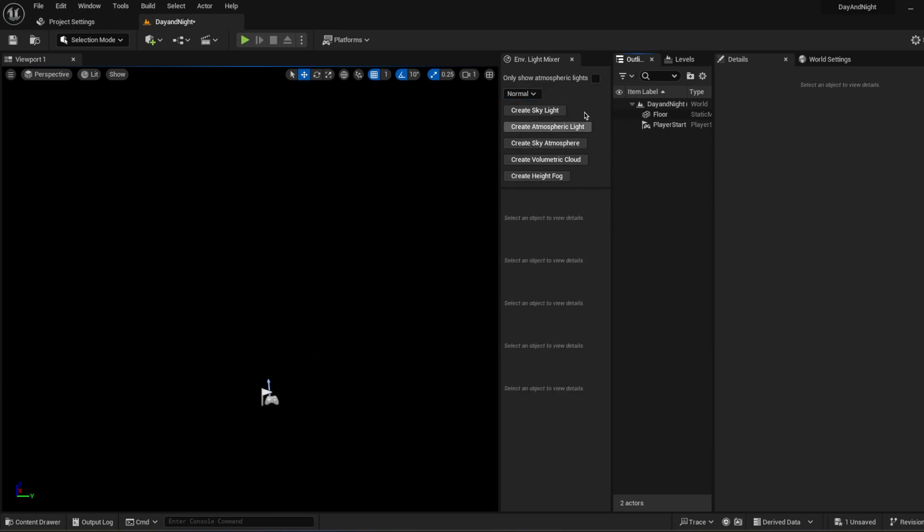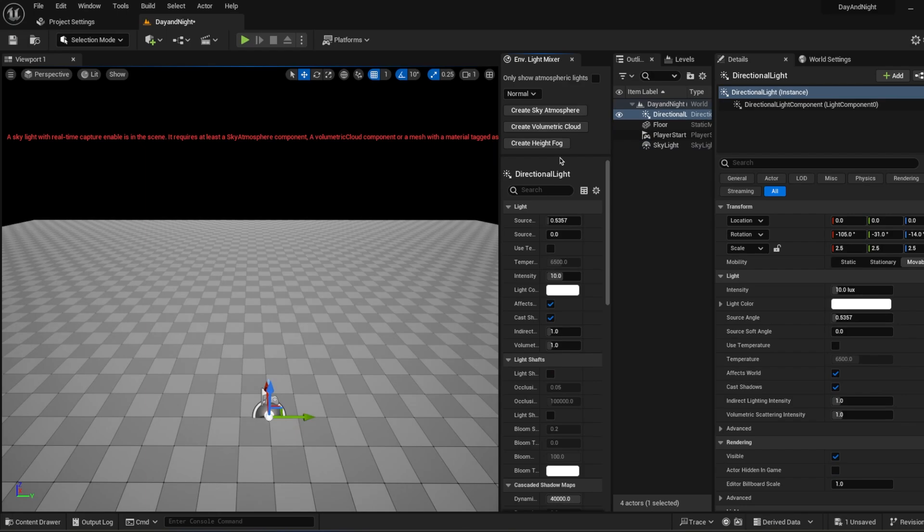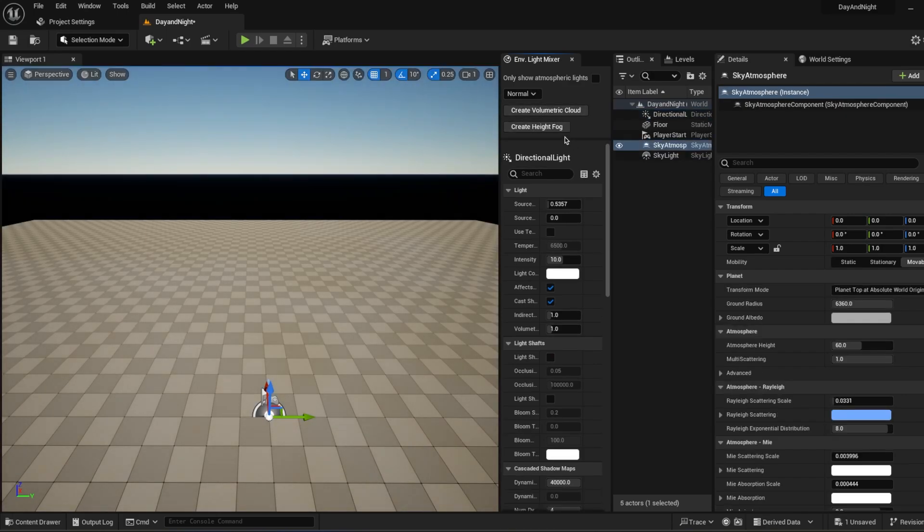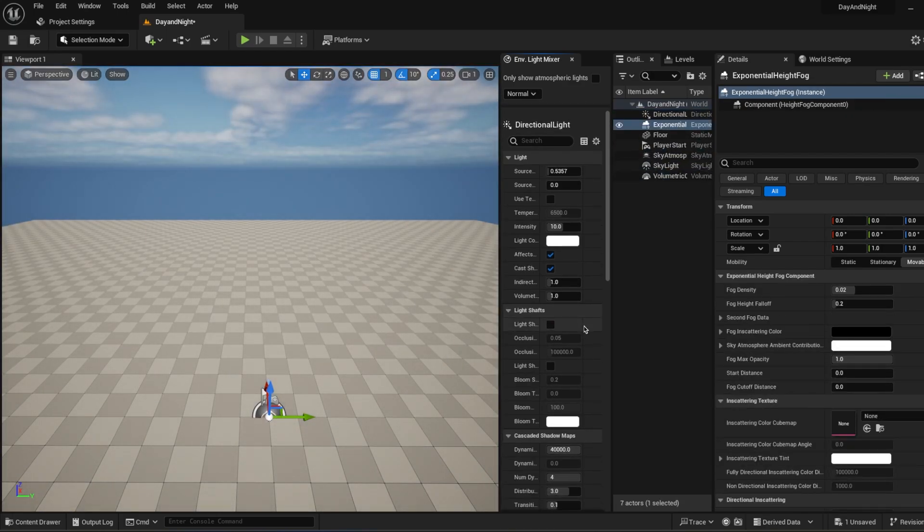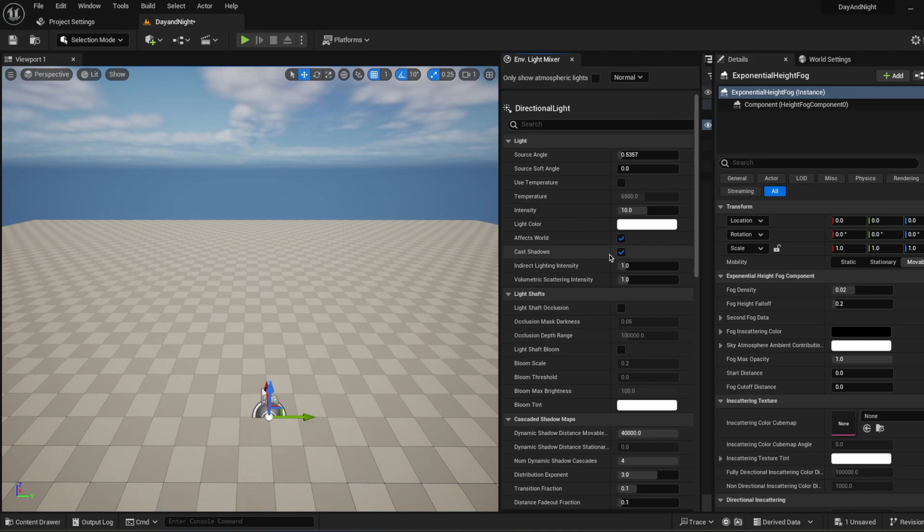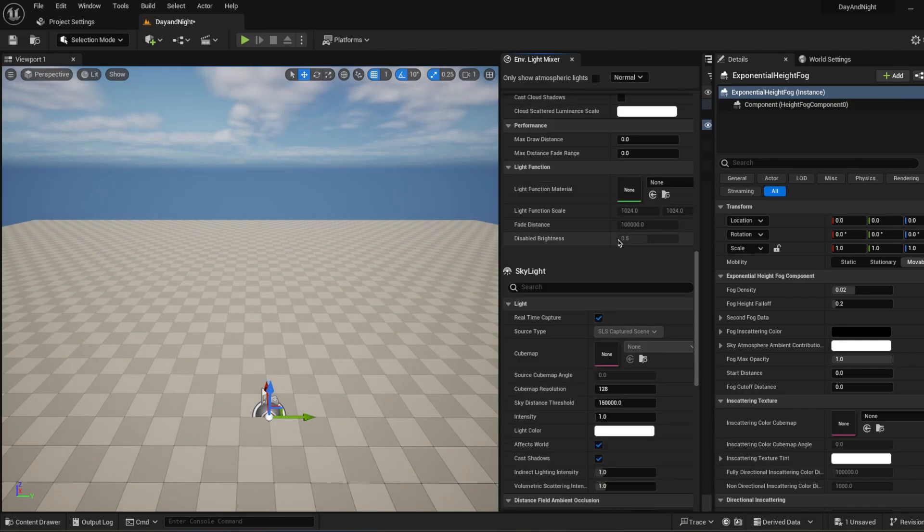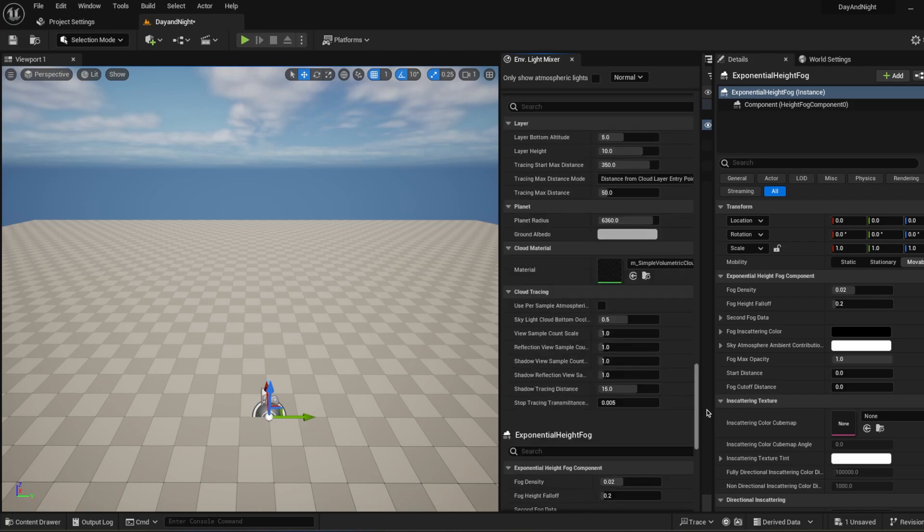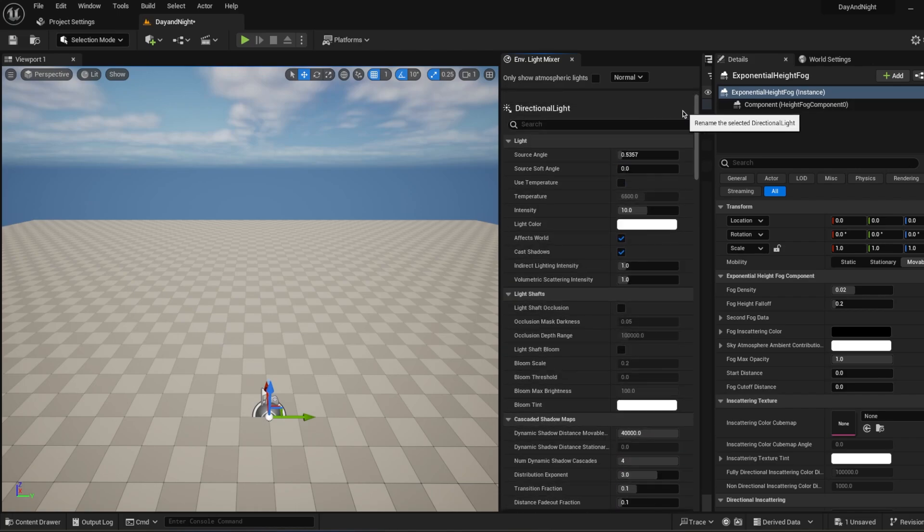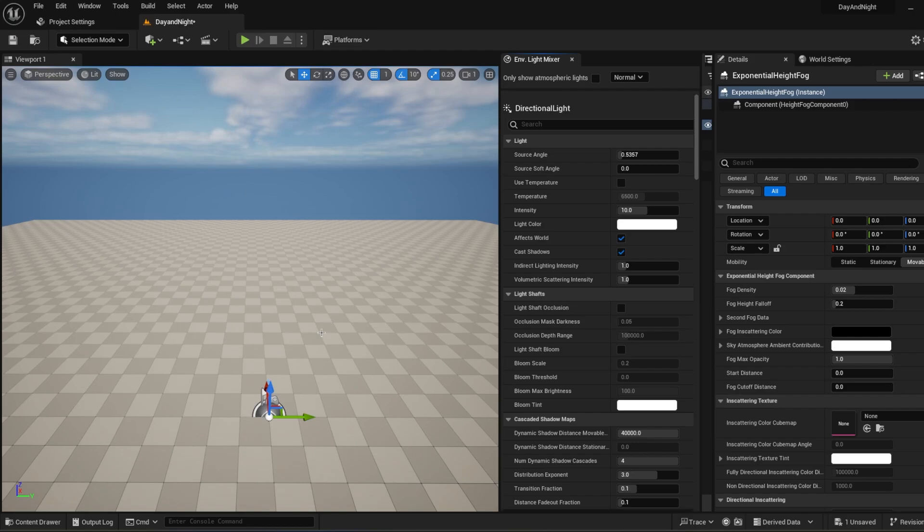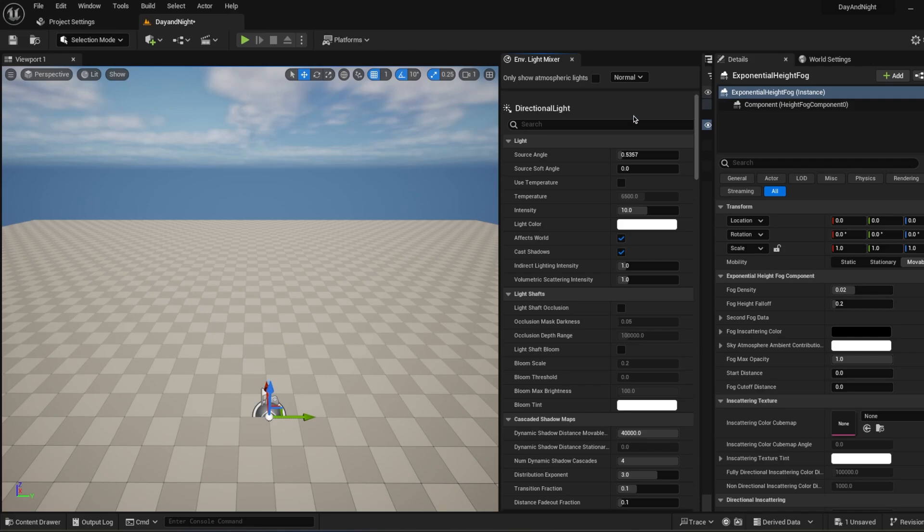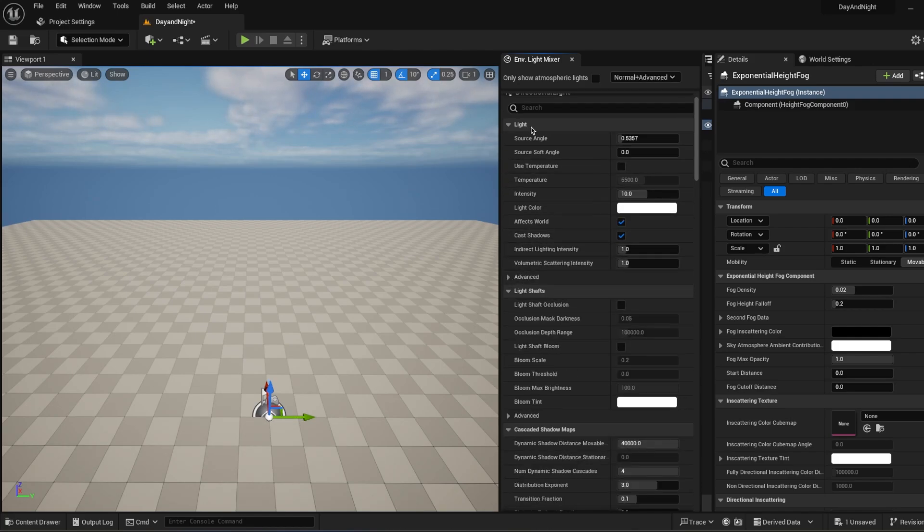In here it will give you a tab. Click Normal and create Skylight, Atmospheric Light, Sky Atmosphere, Volumetric Cloud and Height Fog. From this panel you can change all of your lighting settings. You can click Only Show Atmospheric Lights and it will only show the atmospheric lights if you add any point lights or planar lights. Let's go to Normal plus Advanced and then you can see the Advanced Channel too.